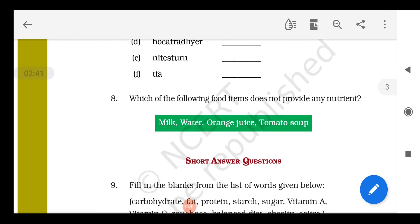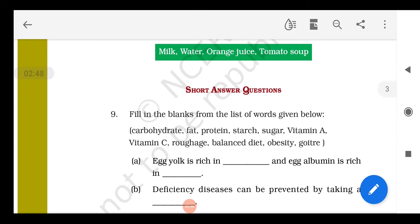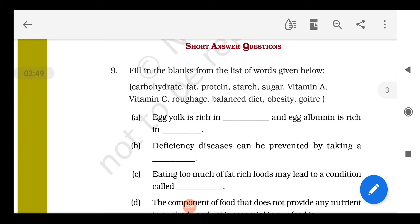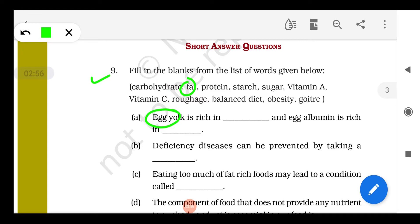Question 8: Which of the following food items does not provide any nutrient? We know water does not provide any nutrient, but it is still a very essential and important component of our food. Fill in the blanks: egg yolk, the yellow portion, is rich in fat, and egg albumin, the colorless white portion, is rich in protein.